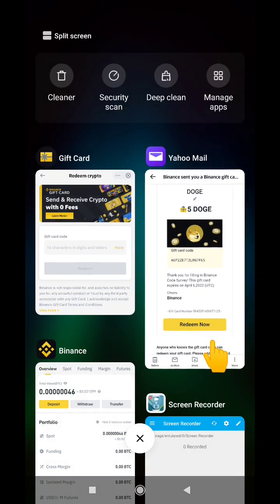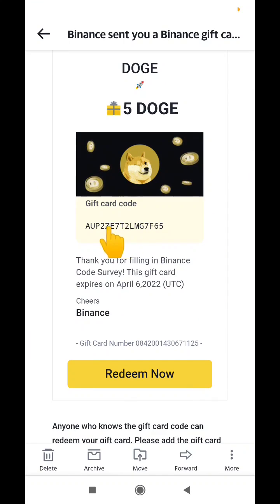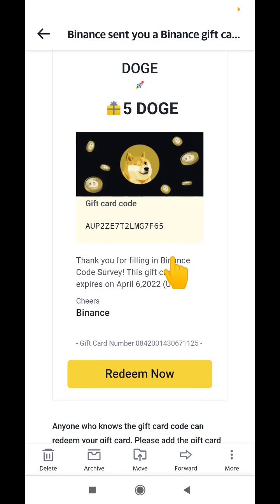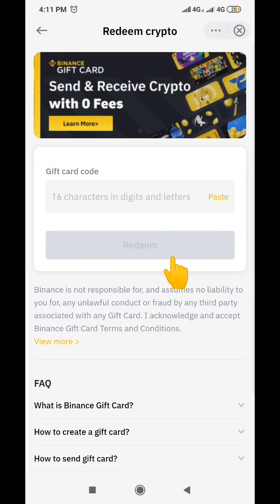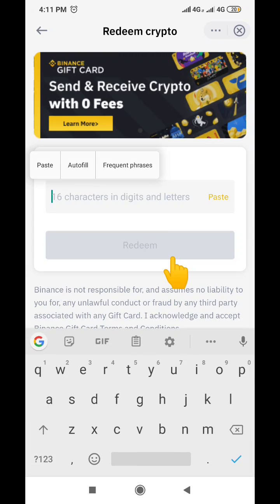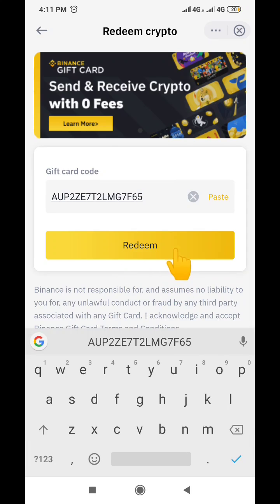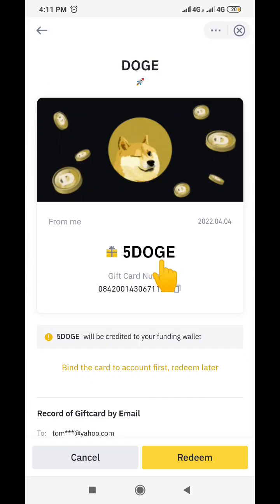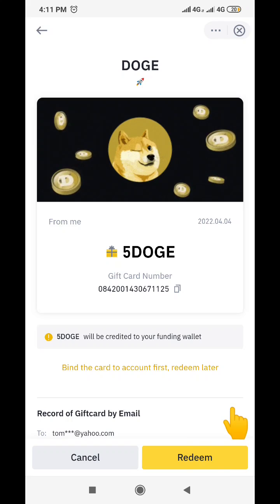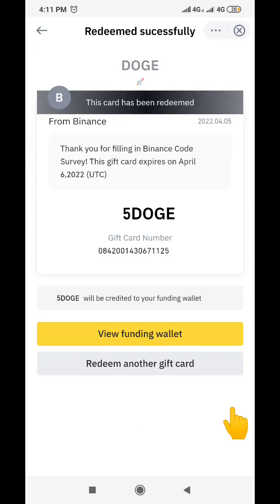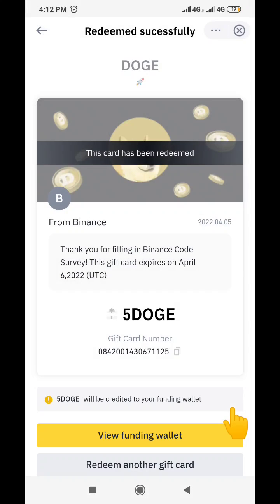When we click 'Redeem Crypto', we are expected to paste the gift card code here. I'm going to go back to my email and copy the gift card code. After copying it, I'll go back to my Binance app and paste the code. Once pasted, it asks if you want to redeem. If you are sure you pasted the right gift card code, click on 'Redeem'. It will ask for confirmation — click 'Redeem' again, and the card has been successfully redeemed.